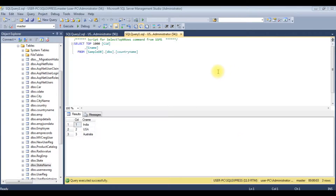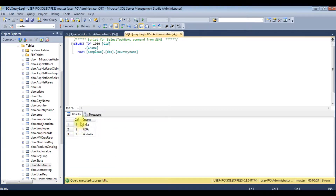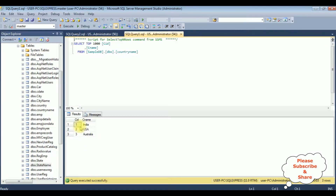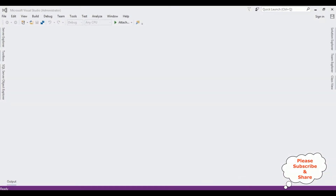Before writing the coding part in MVC, first we'll check the tables in SQL Server Management Studio. For this example I'm taking two tables: one is the country name table which contains two columns, CID and CNAME, and the second table is the state name table which contains three columns: state ID, country ID and state name. The CID column is mapped to the country name table CID column. My aim is when a user clicks India, I want to display the state names of India.